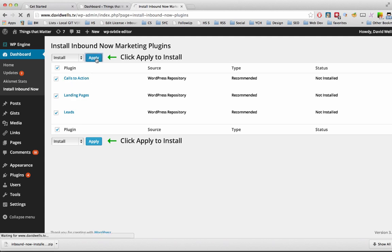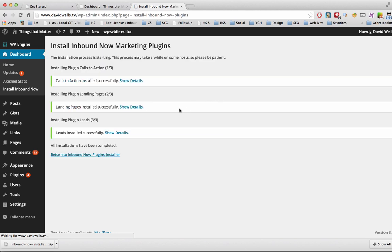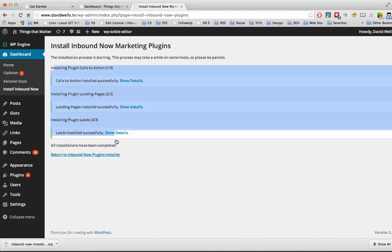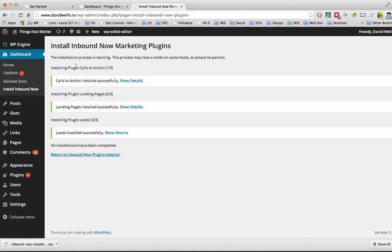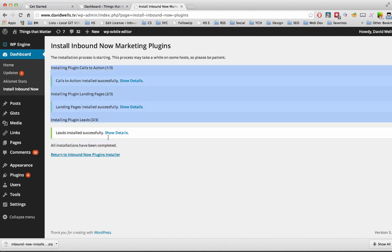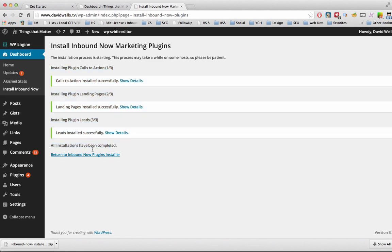And that's going to run through, go to the WordPress Plugin Repository and install these plugins on my WordPress site. And you can watch as the install runs through here. So we went ahead and installed all three. And I'm going to return to the plugin installer.